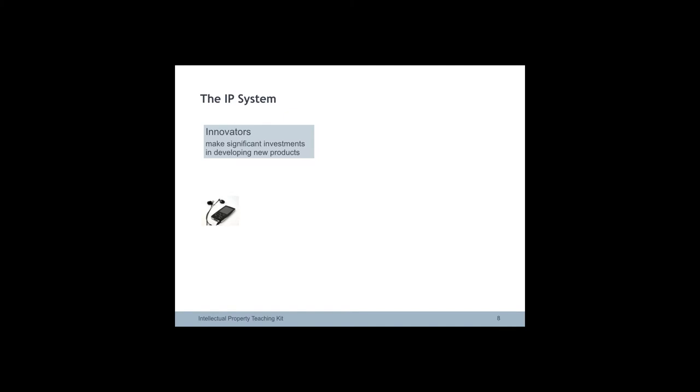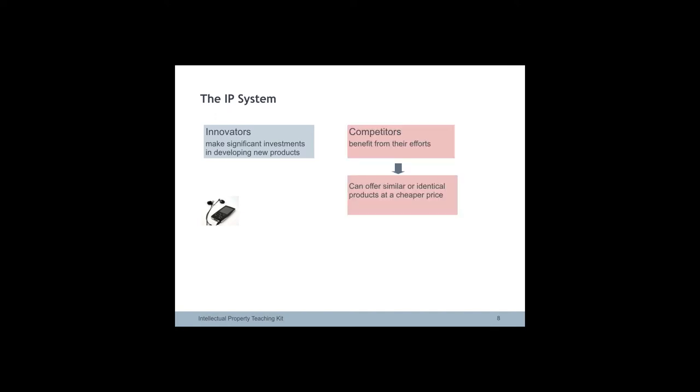Whenever a new product is successful on the market it's very likely that competitors will attempt to make similar or identical products. The innovator will probably have invested significant development time, utilizing supply chain for production, running marketing campaigns and finding distributors.